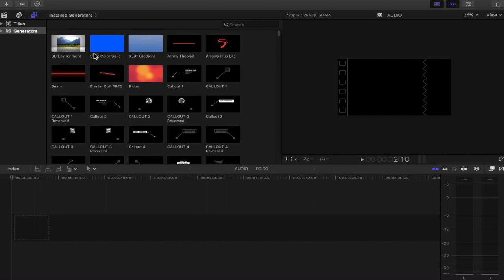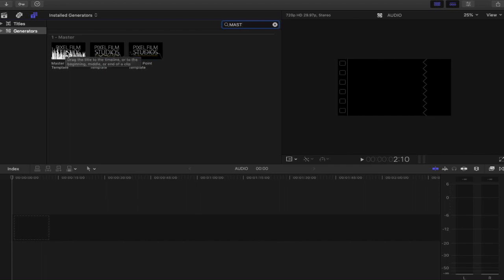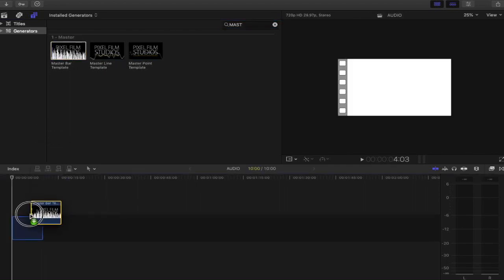The first thing to do is to find the audio visualizer. It's a master line that is being used, and that is what we're going to find here. Just type "master" into the generators once you've downloaded the plugin from Pixie Film Studios, then we're going to use the master bar template. What you want to do is drag this into the timeline.